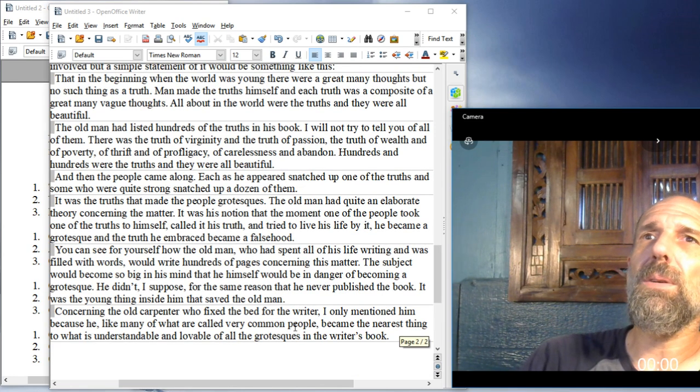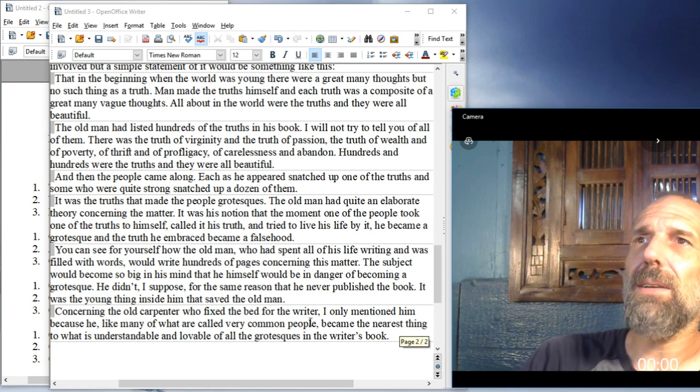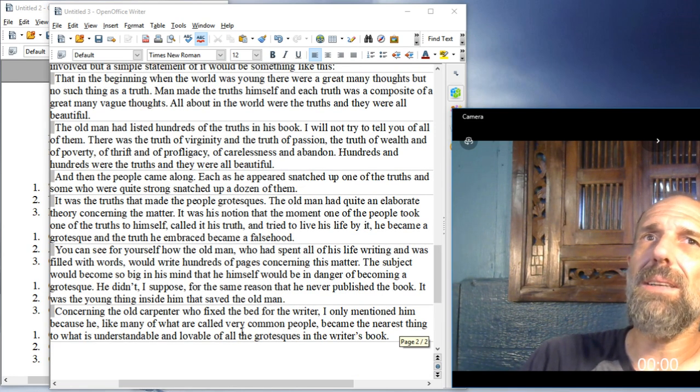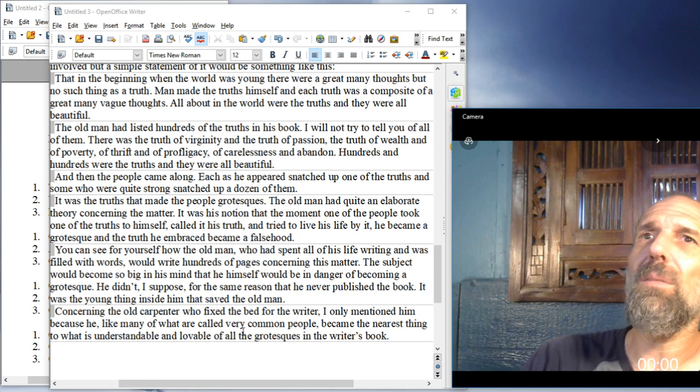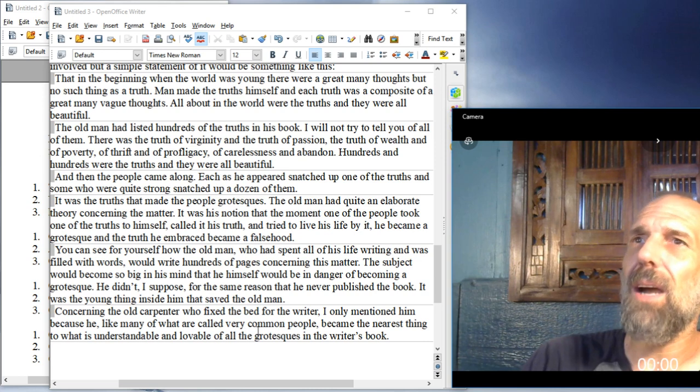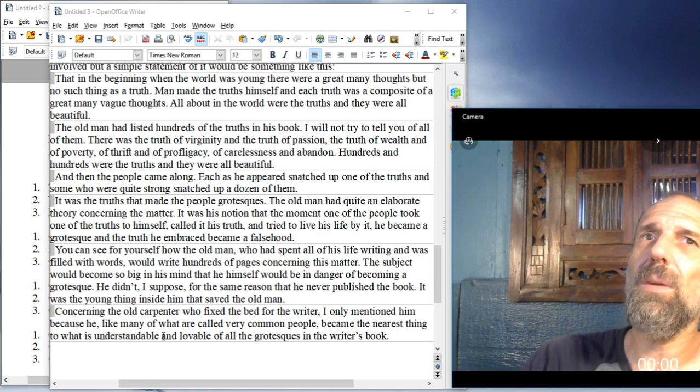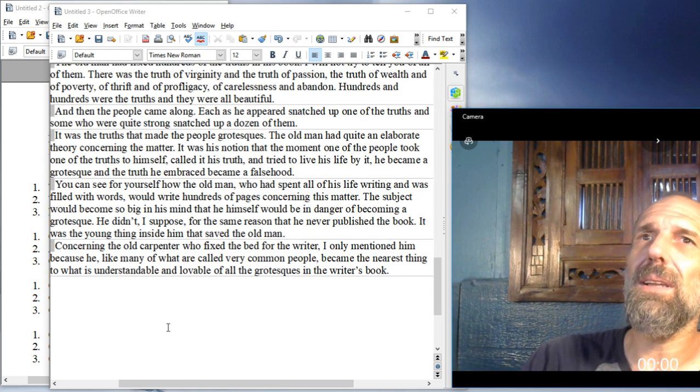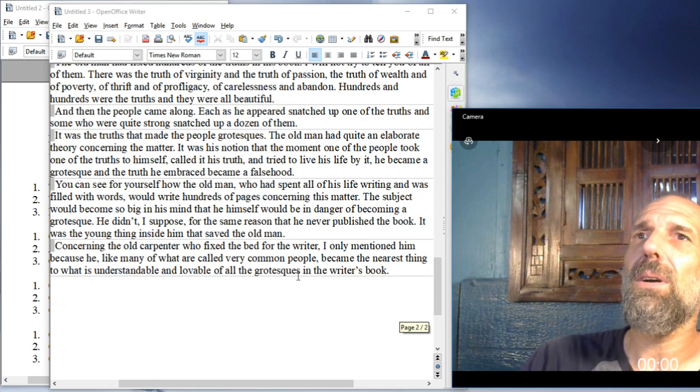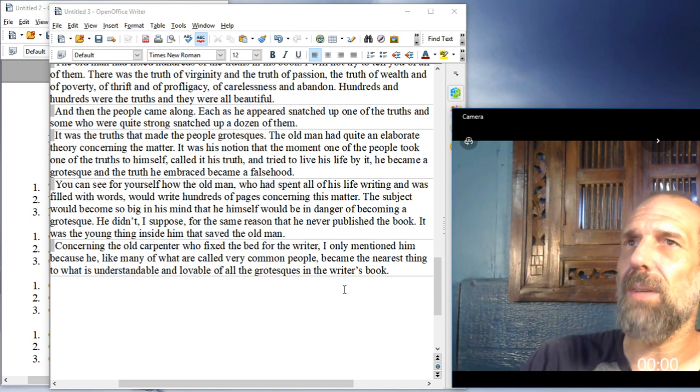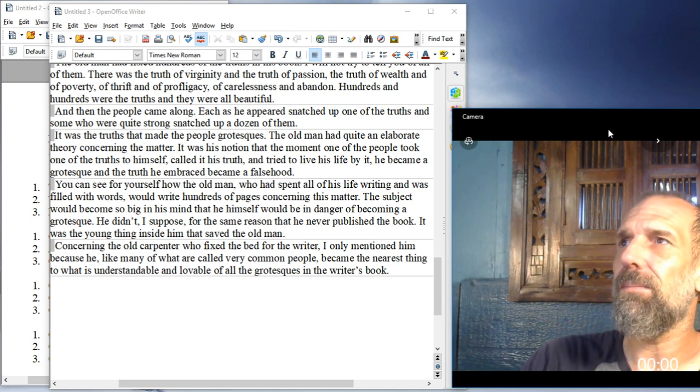Concerning the old carpenter who fixed the bed for the writer, I only mention him because he, like many of what are called very common people, became the nearest thing to what is understandable and lovable of all the grotesques in the writer's book.